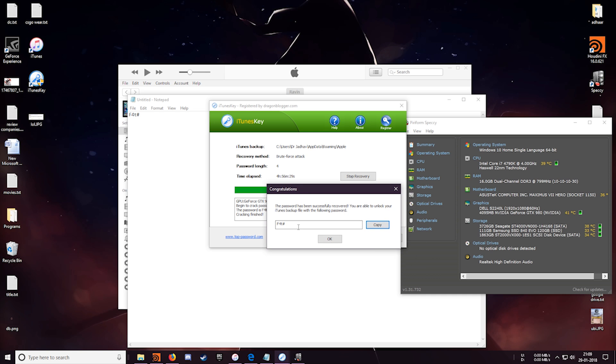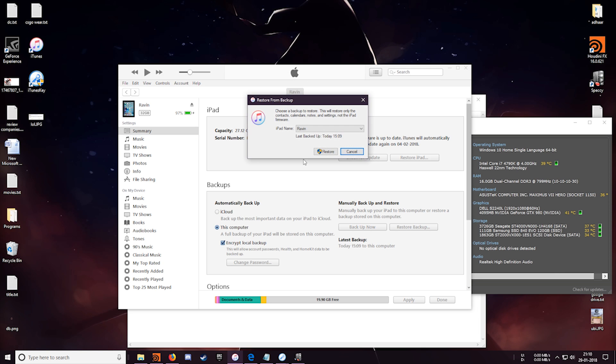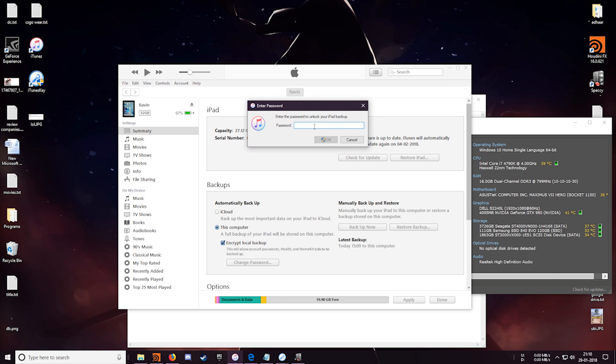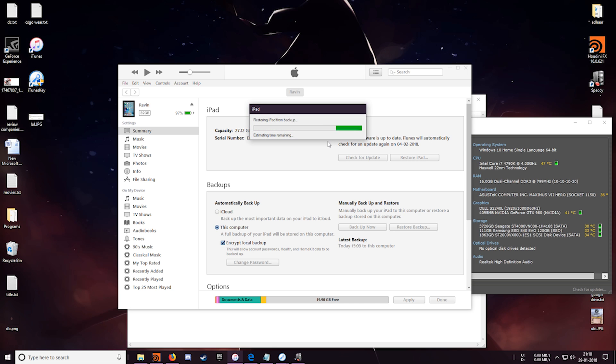So Top Password provided me with the key of this software so I could test and review this software. And I would say that this is indeed a great recovery software which you can use to recover your backup data. So the iTunes Key software is priced at $20 which is quite affordable. And considering the important files, videos, login passwords and everything that you have backed up, you can recover them with this. So go check out this site toppassword.com. I will link it in the description below. Thank you for watching.